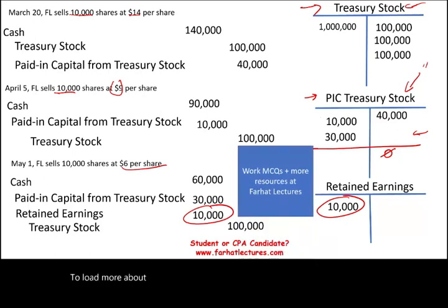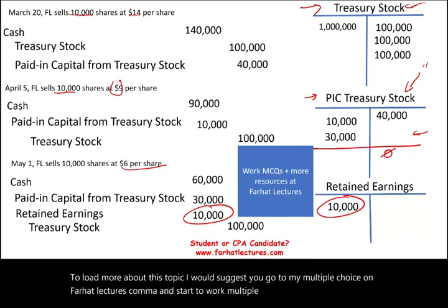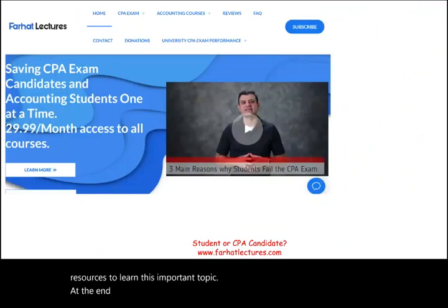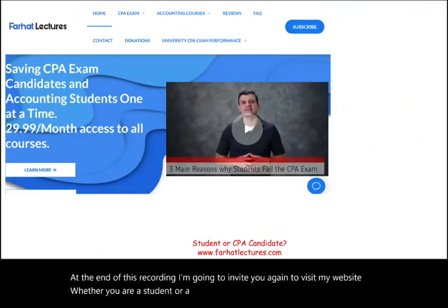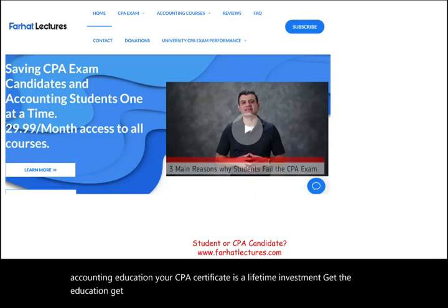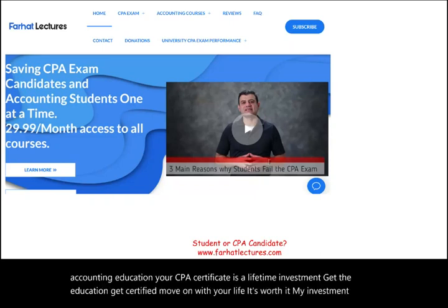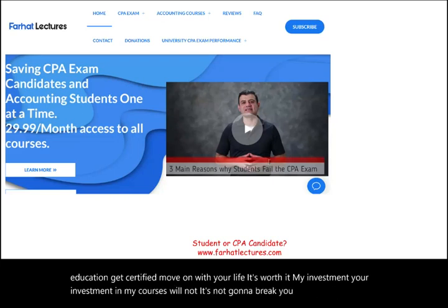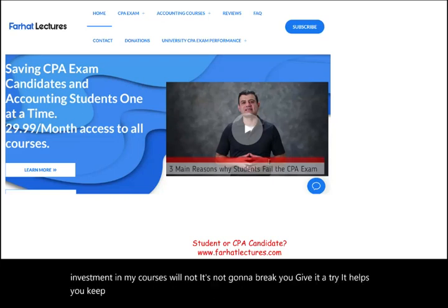To learn more about this topic, go to FarhatLectures.com and work through multiple choice questions and additional resources. Whether you're a student or a CPA candidate, your accounting education and CPA certificate are a lifetime investment. Good luck, study hard, and stay safe.